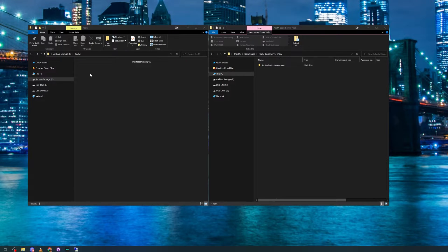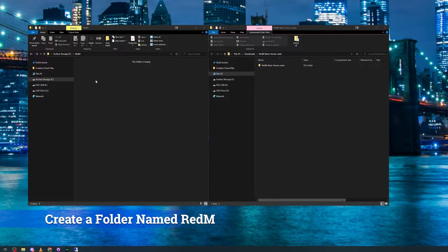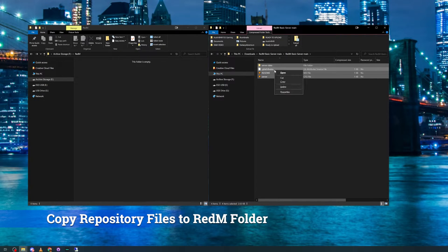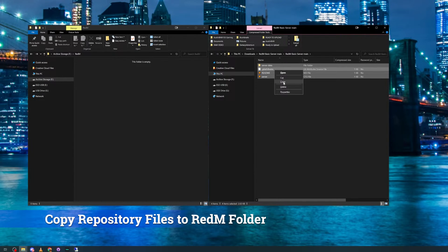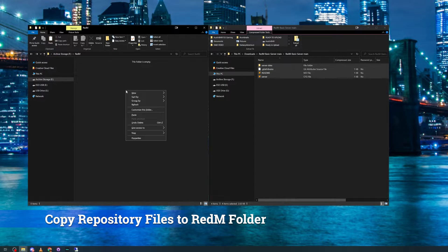From here, you're going to want to create a main directory for your server. We've advised you to call it RedM. You then want to place all contents of this repository inside of that folder.